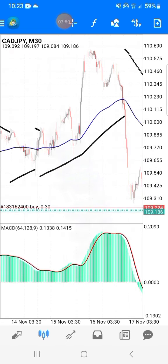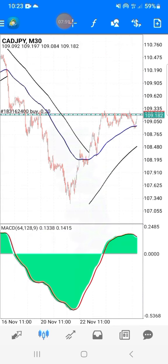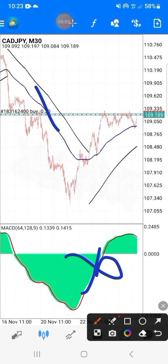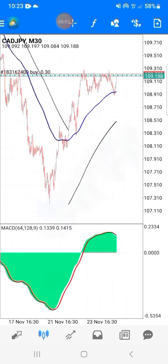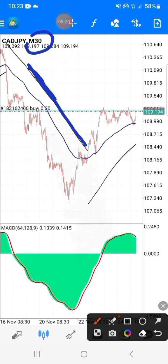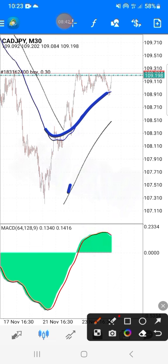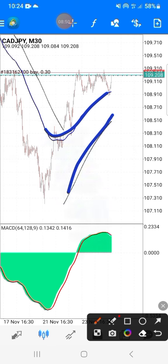So we have this 100 moving average which is the blue line you see here. We also have MACD down there. When you see the parabolic SAR going above the 100 moving average, you must understand that this is bearish — we are in selling time, we have to sell. When you see the parabolic moving under the 100 moving average, we must understand that this is buying time.